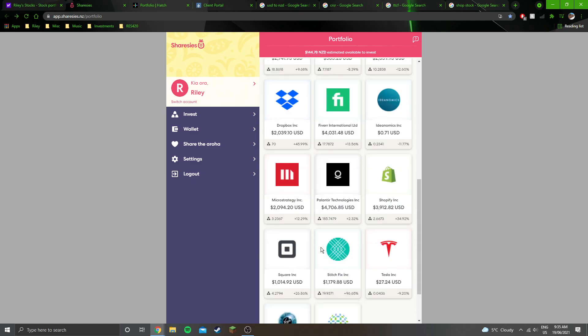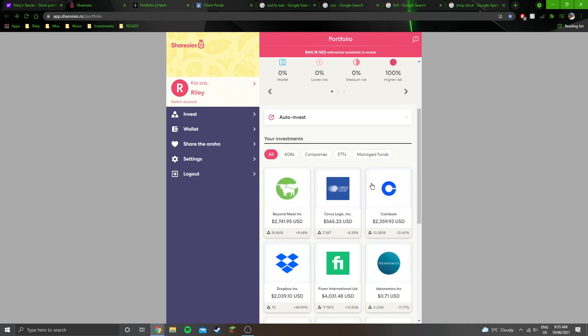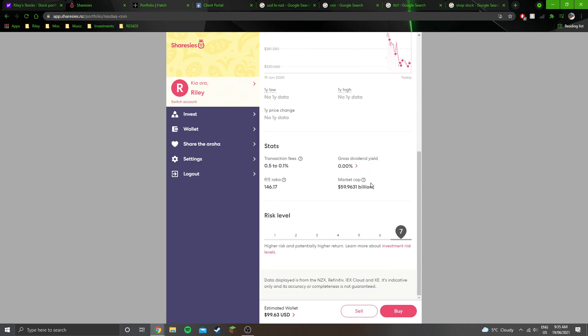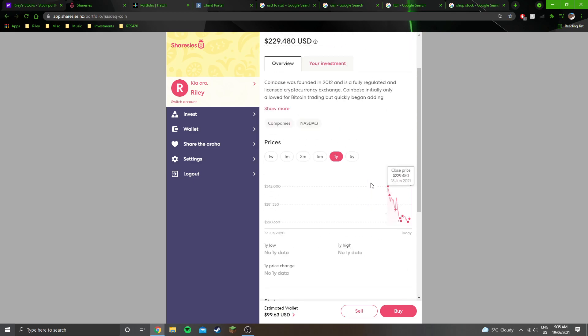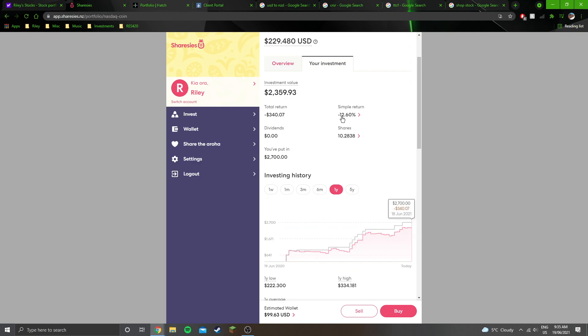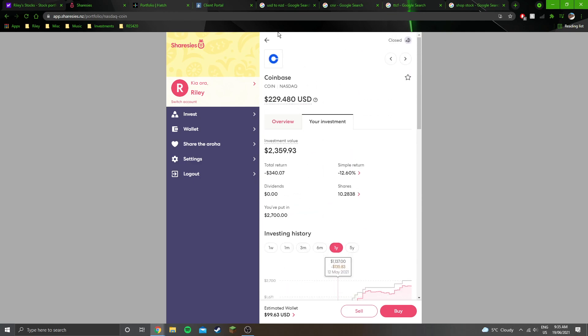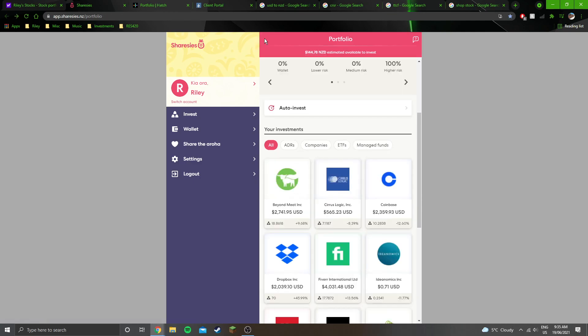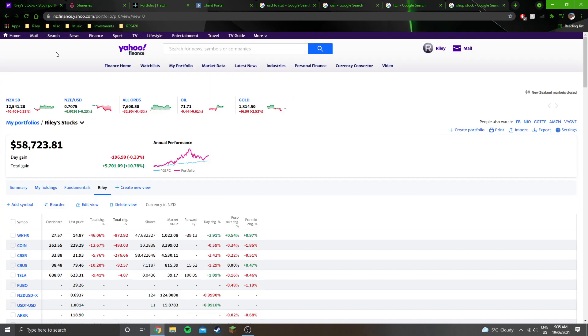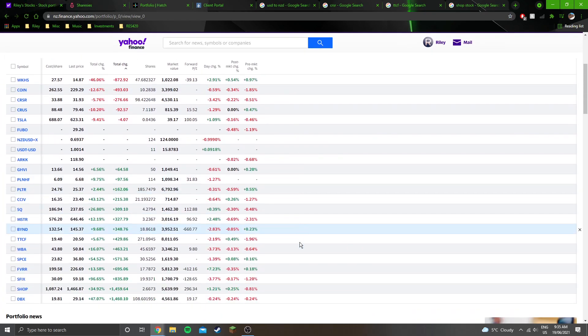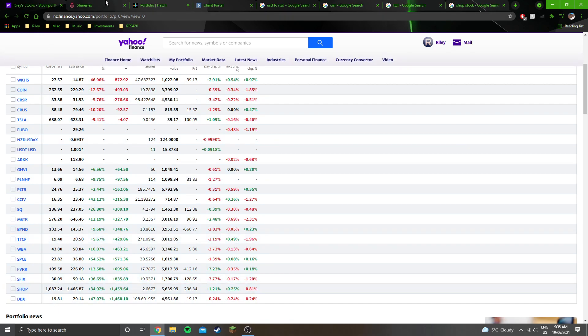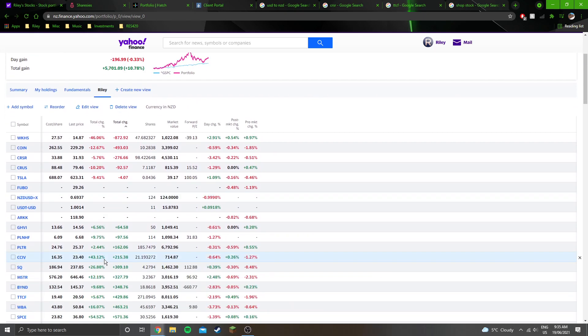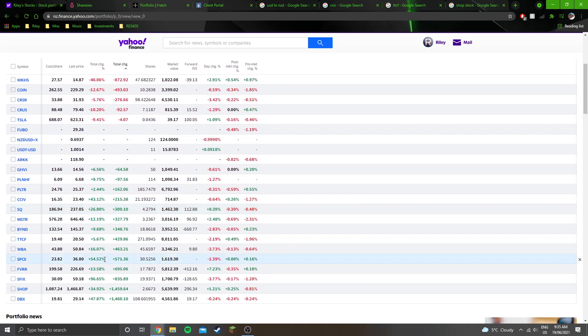So the only buy that I've made this week is Coinbase. I bought $200 US more of Coinbase. I didn't sell anything this week, and I don't intend to sell anything anytime soon. So these are all my positions across the three brokerages, and you can see a lot more are going green, getting back into the positive.